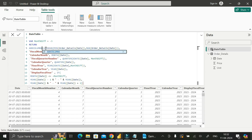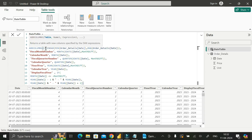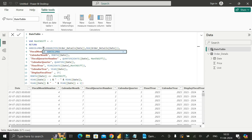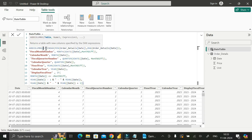The second argument of ADDCOLUMNS is the new column name — you specify each column name one by one. The third argument is the expression. So ADDCOLUMNS takes three things: the table name (the calendar), the new column names, and the expressions.